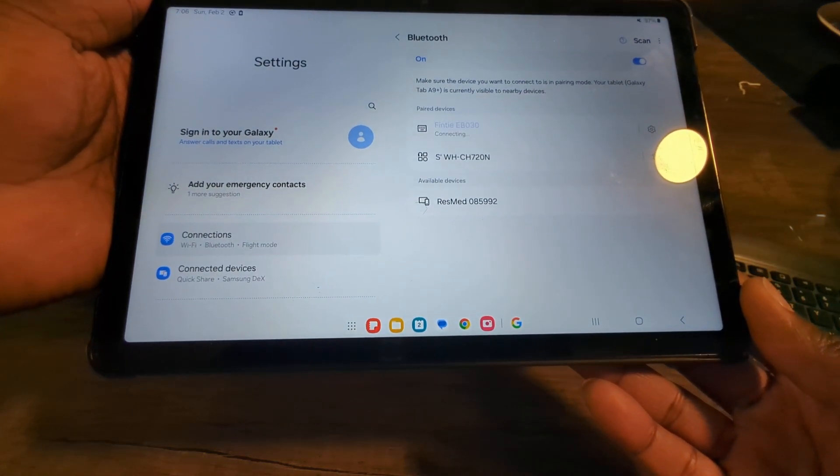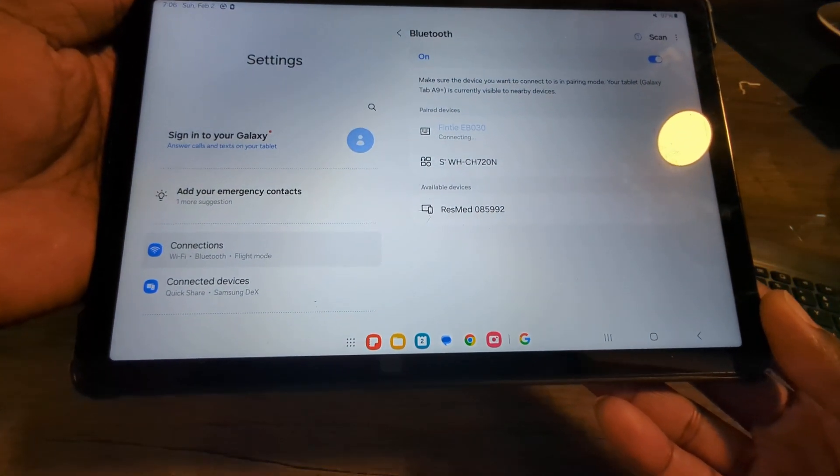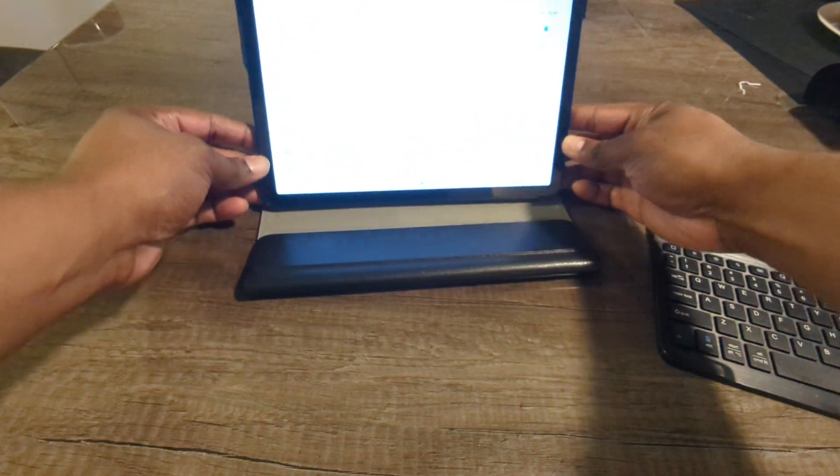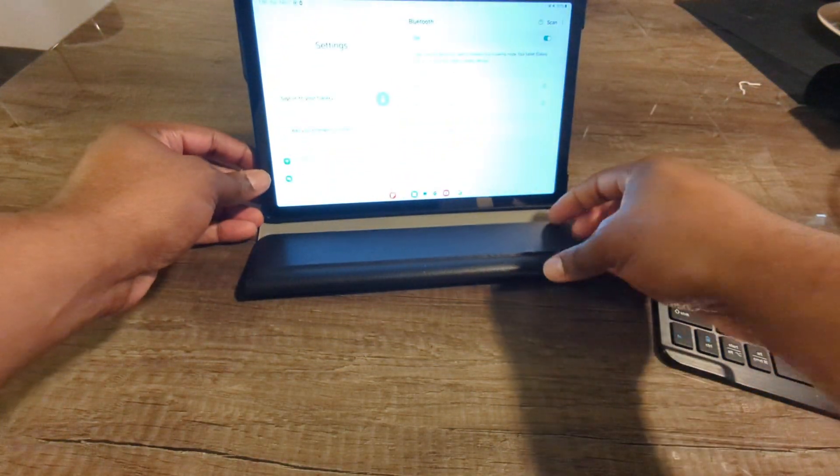And then it should be connected here shortly. So it is. Let's go ahead and test it out.